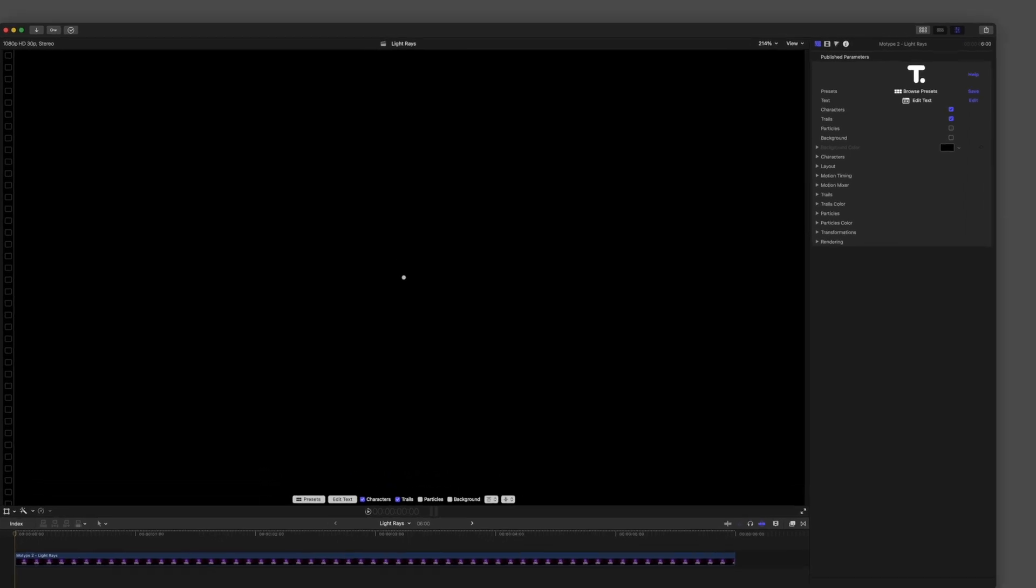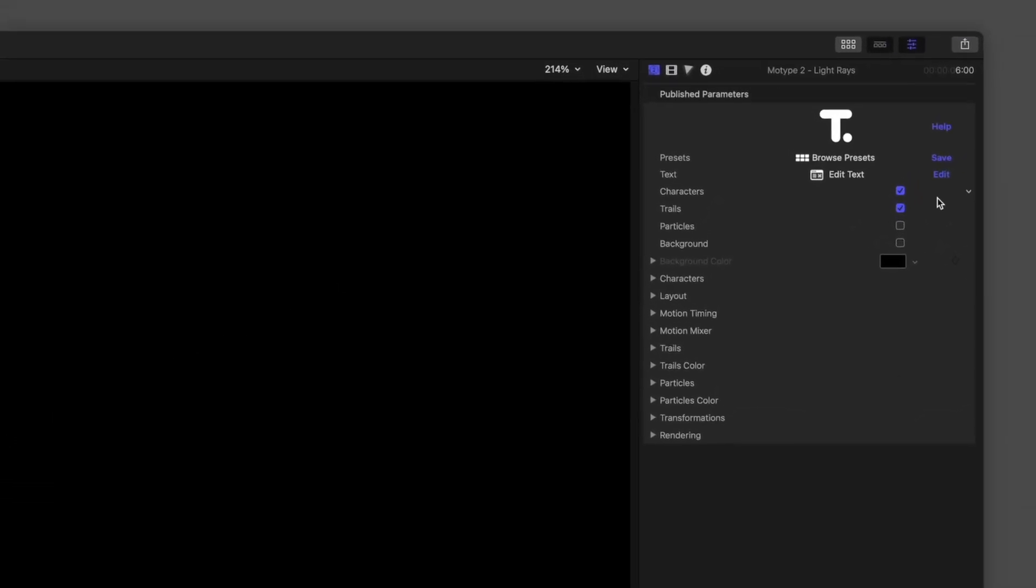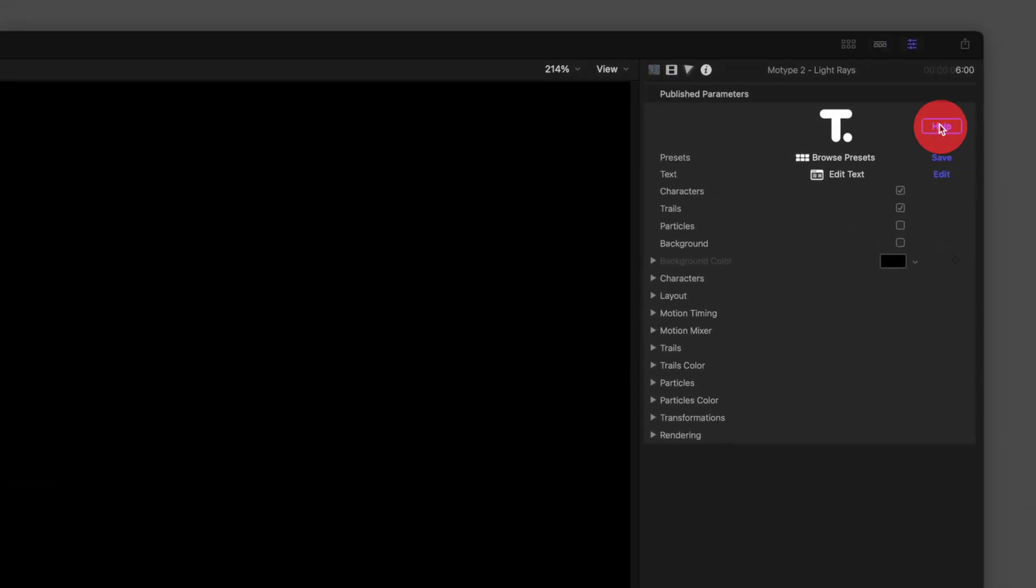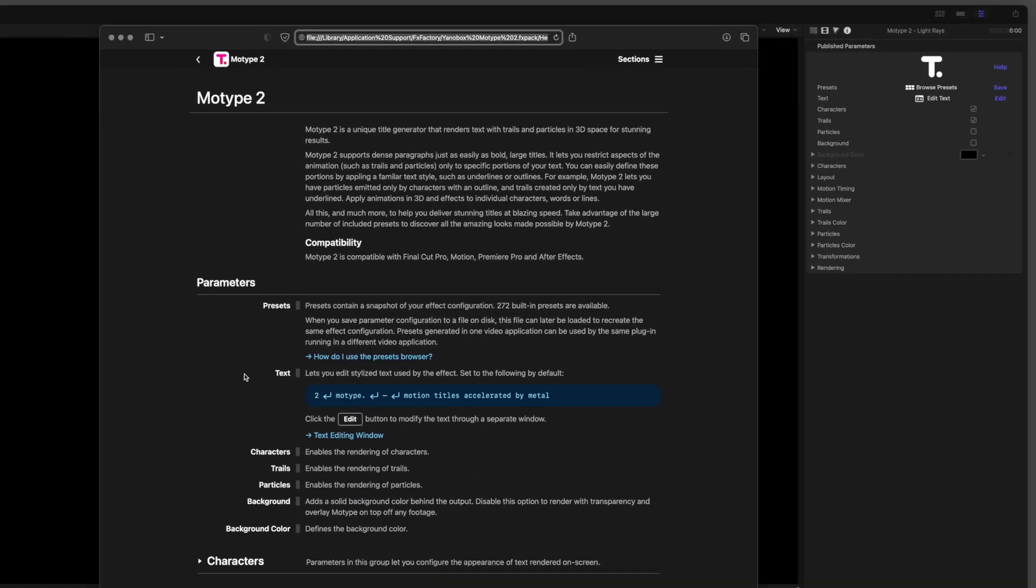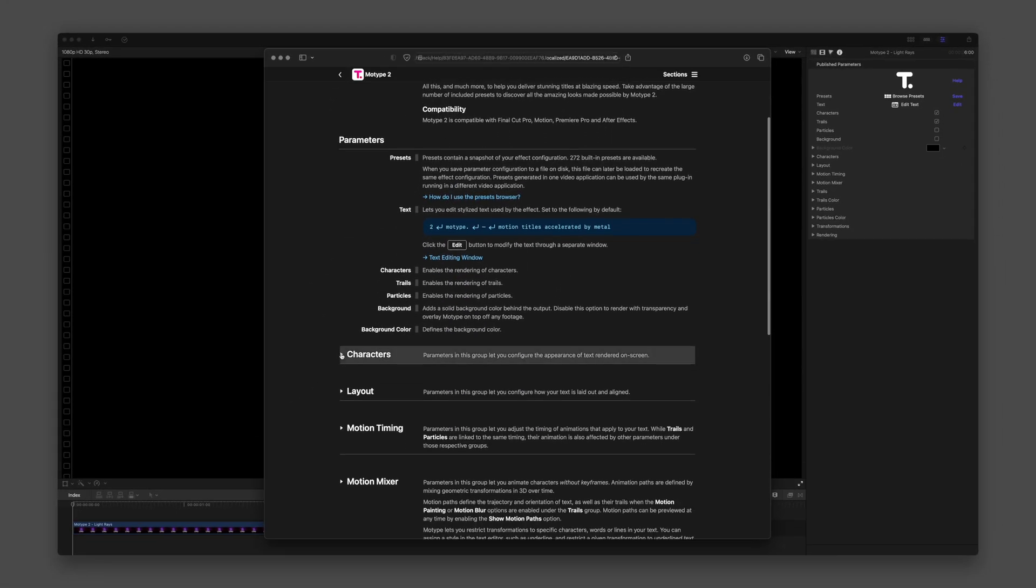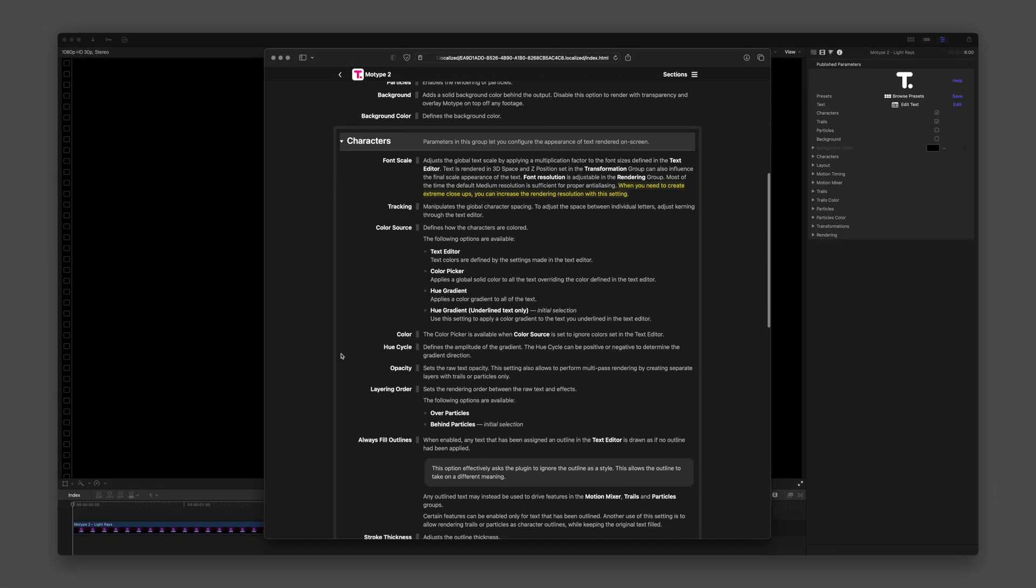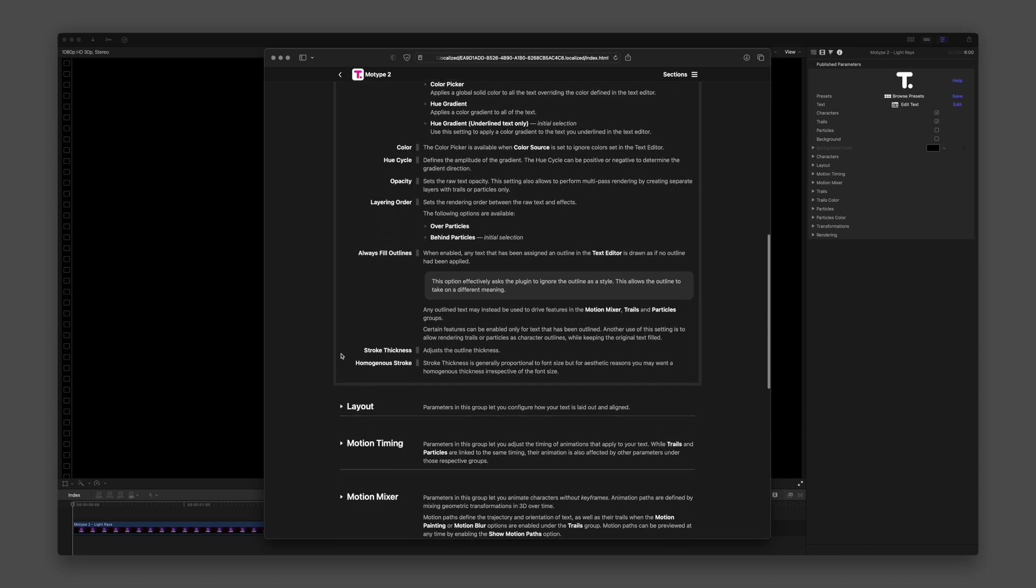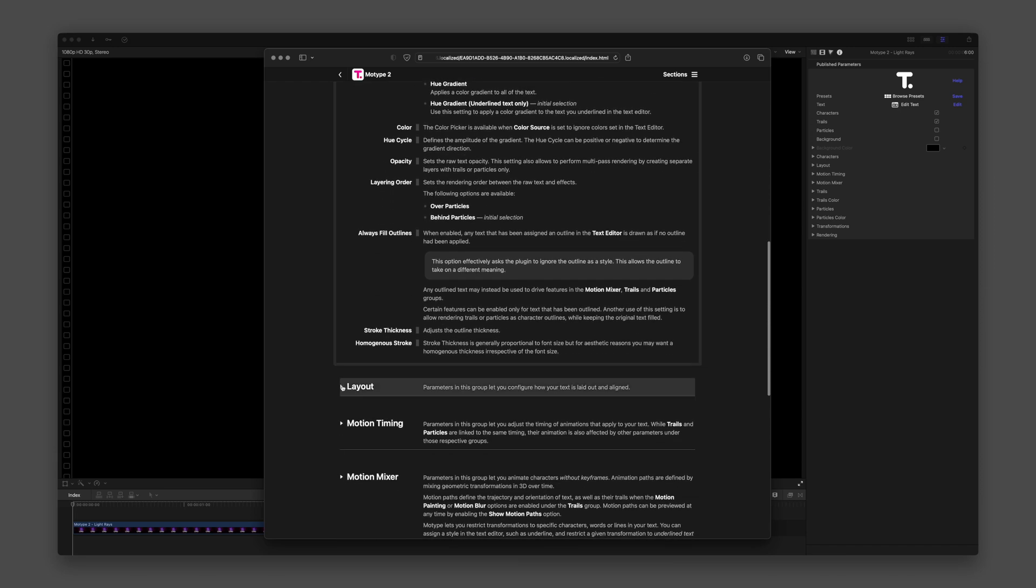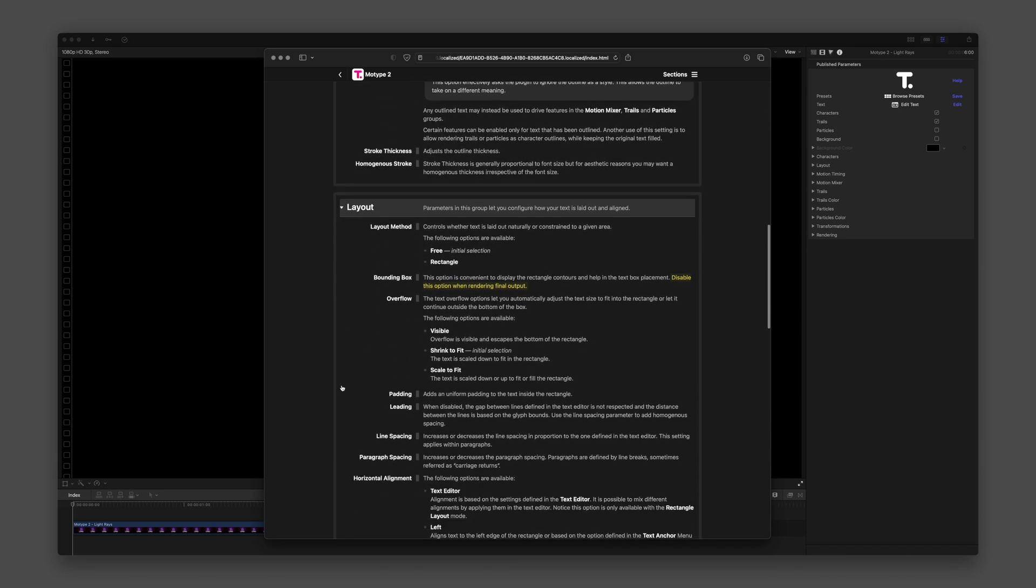Know that documentation is available from the Help button that appears in the inspector. The documentation will give you detailed descriptions of each parameter within the various groups of the inspector.